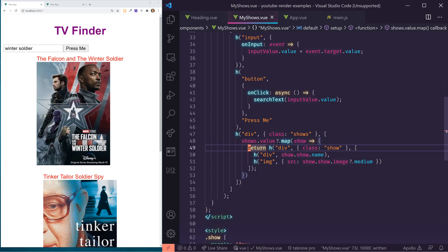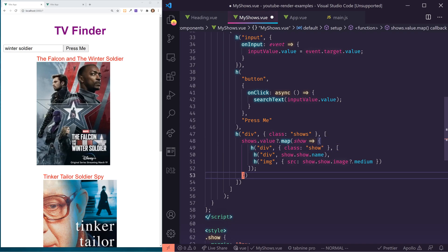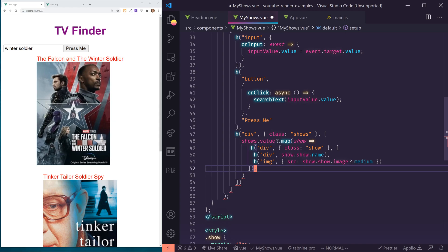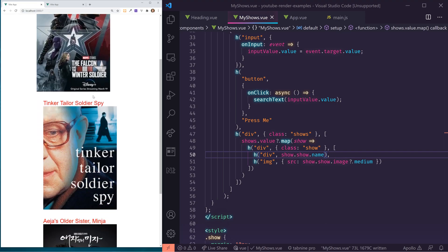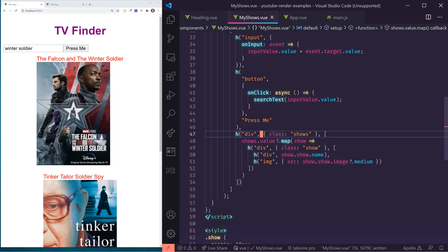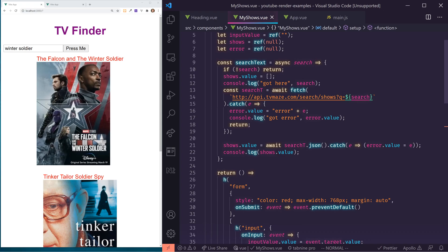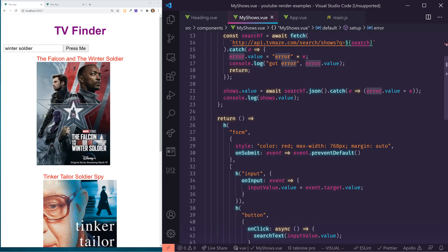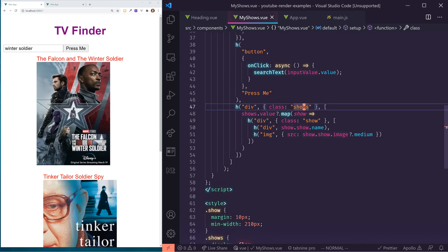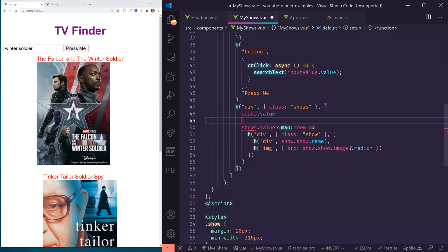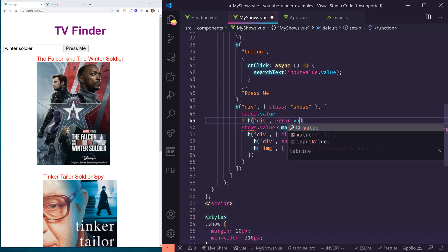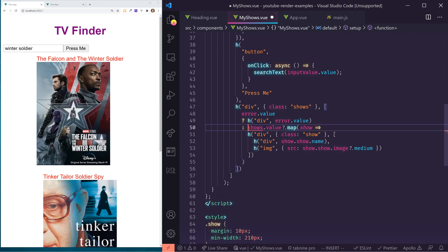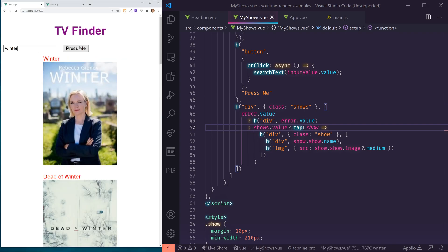Another thing we can do is, instead of having this explicit return, since we're using an arrow function, we could get rid of the curly braces and the semicolon and save it. If we refresh it and try again with 'winter soldier' — cool, it's still working as expected. We should also handle errors. We can check error.value — if it's there, return a div with error.value; otherwise return shows.value. We'll do a ternary value in there to check for that, and we can make sure it still works.